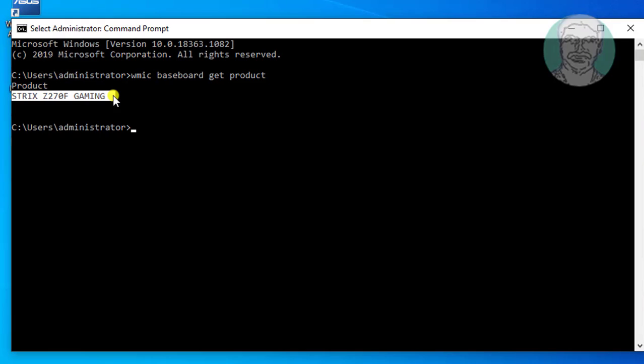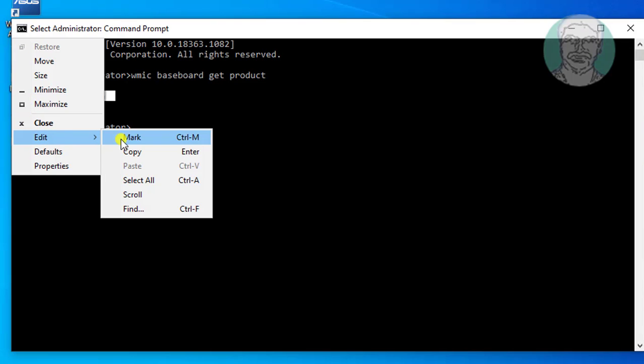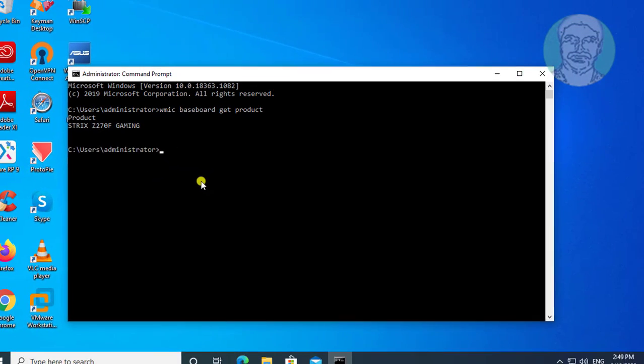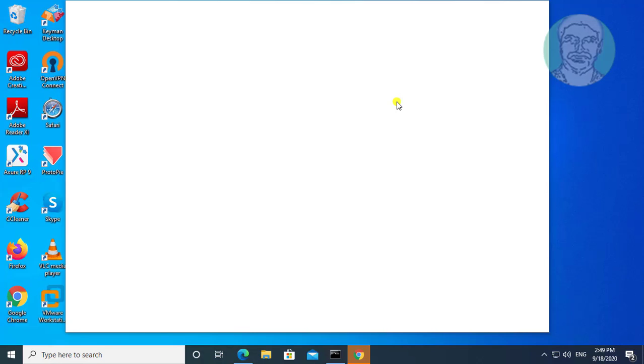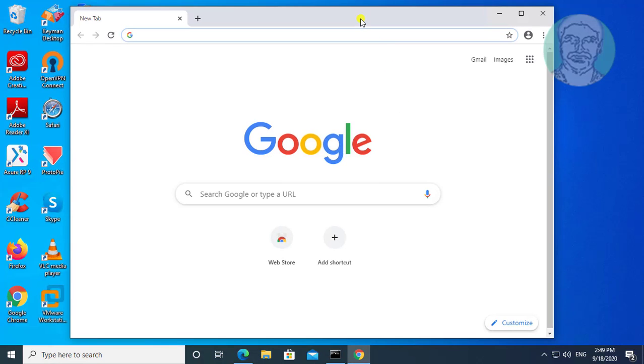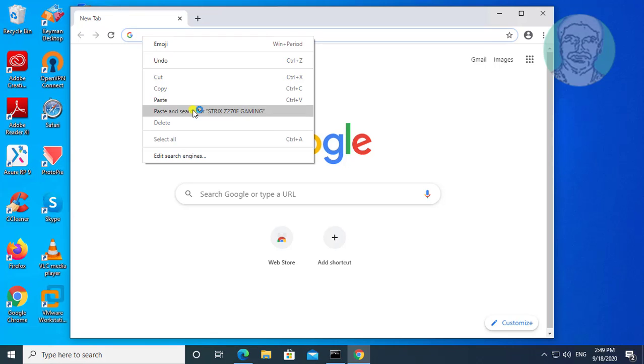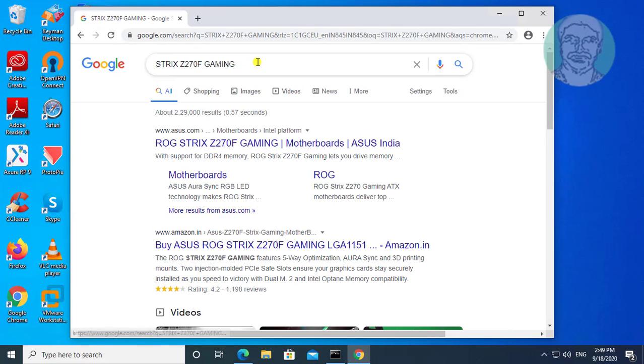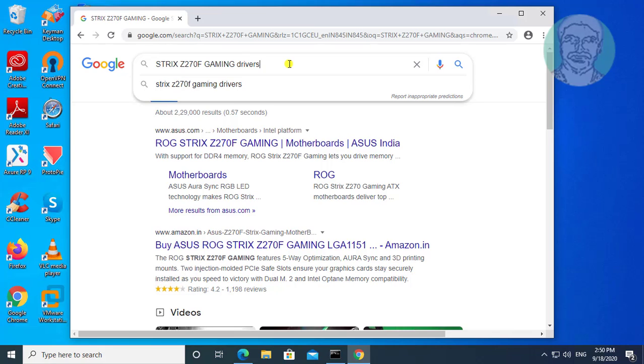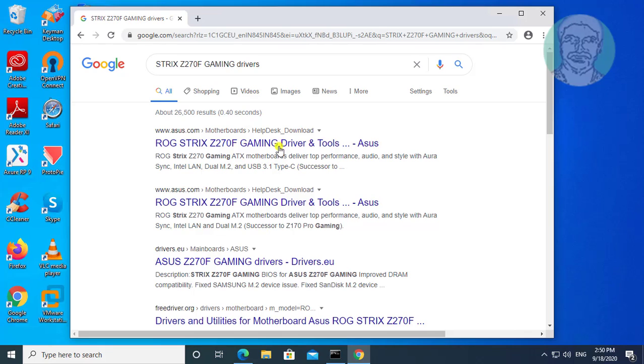Simply copy product, paste product in browser search bar. Type driver, select driver and tools.